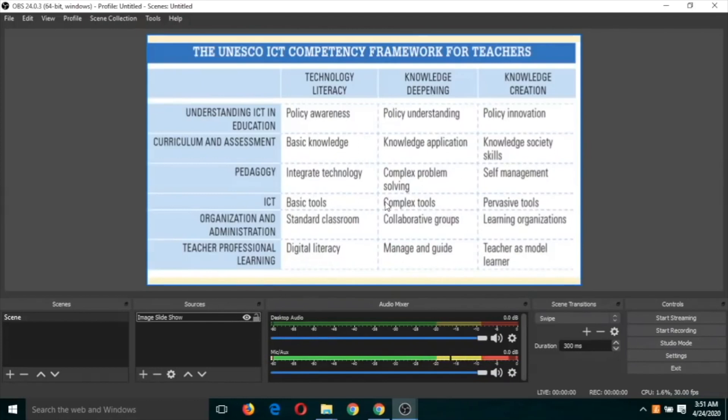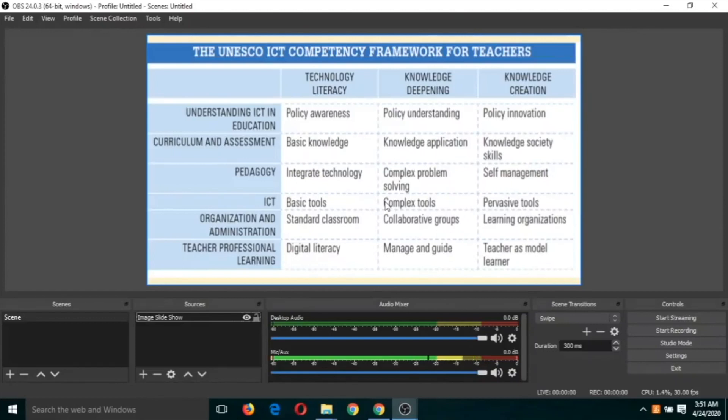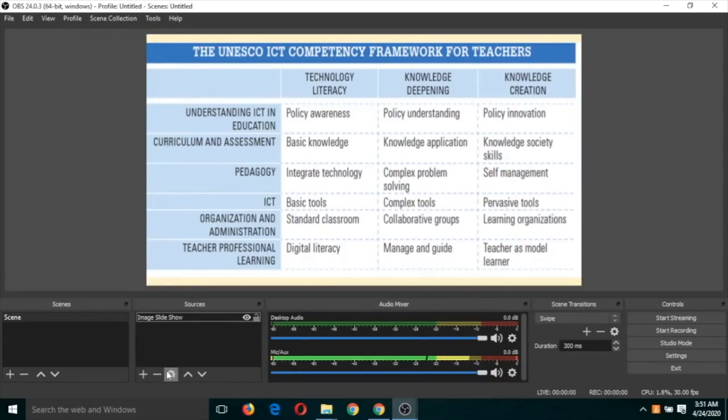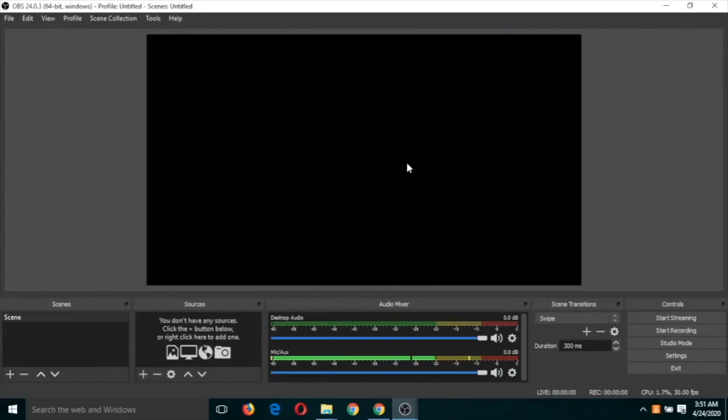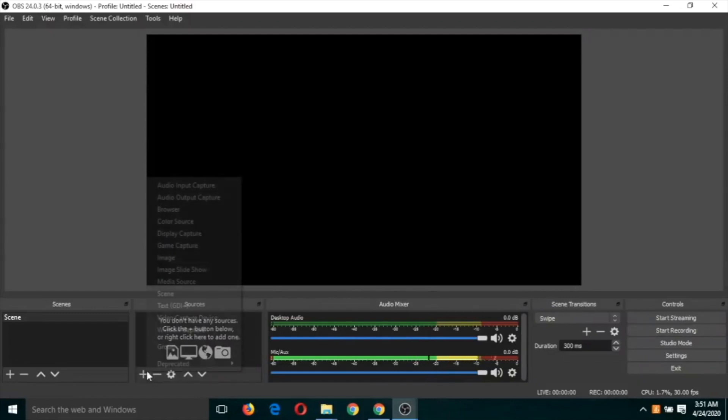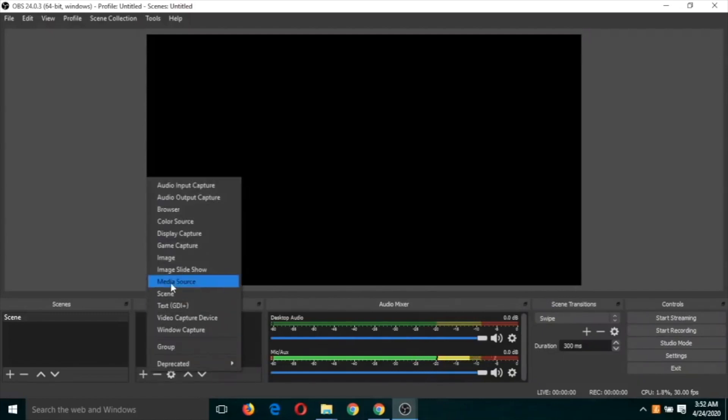The last type of video recording, which is again one of the most important and which we have used in our most of the videos, that is screen recording. So let us remove this image slideshow first. Click on this and click on this minus button. So now again there are no sources here. Click on plus button again.